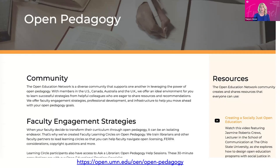Someone pointed out that PubPub is going away — at least the free version. So we are going to have to figure out what we do with the open pedagogy portal. We do not have an answer for that yet, we haven't had a chance to talk about it since we got the news. But the open pedagogy portal will not be going away.